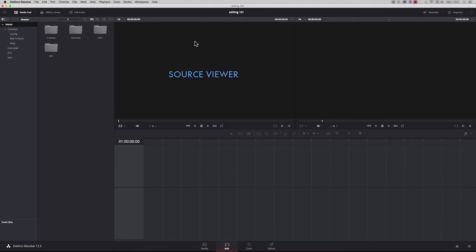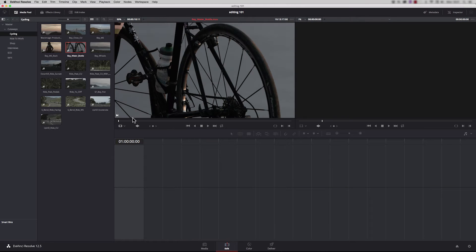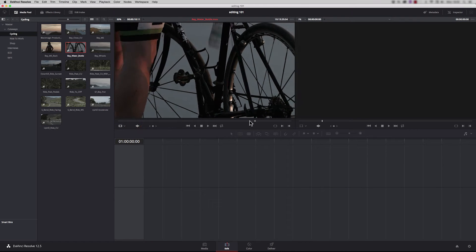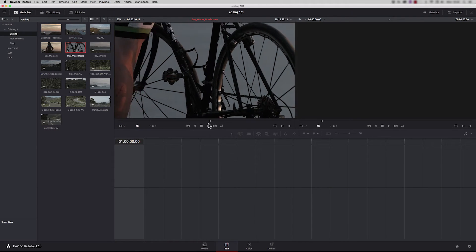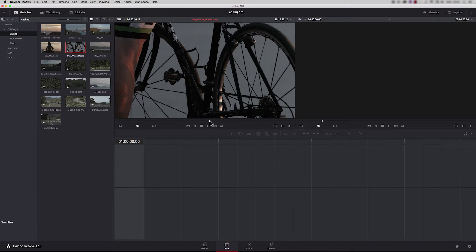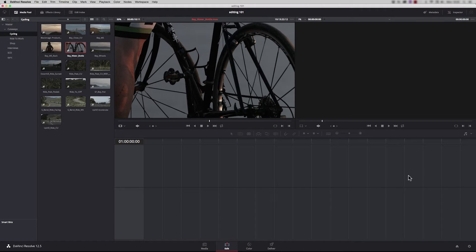Here this is the source viewer. If I take a cutaway and just throw it in, this is where we can view the clips and have a look through, and here is where we would start doing some mark in and mark out. This is the timeline viewer where we view the edits on the timeline, and the timeline itself is sat down in this section here.